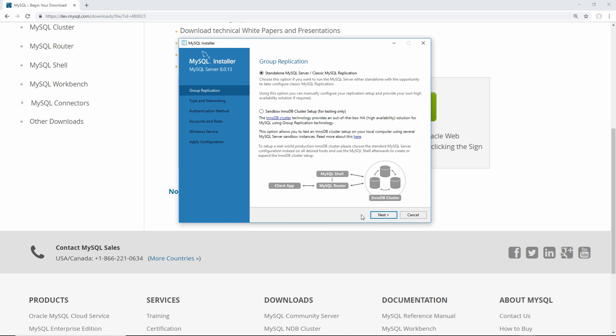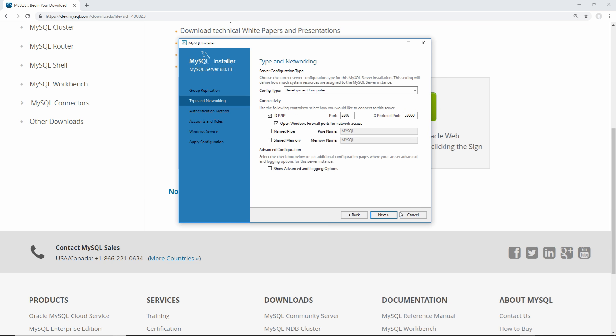If we click next, we just want to do standalone mode, since we just want individual SQL server, and we don't want to have any clustering, so just keep it selected on standalone, click next. From here, we want to make sure we select development computer, which will mean that MySQL server will take the least amount of memory as possible from our computer while it's running, and then leave all this other stuff defaulted to what it is. This is just the port it'll be connecting through, and if you want to open your firewall ports to be able to access it from inside of your internal network or outside, just leave that selected, and then click next.